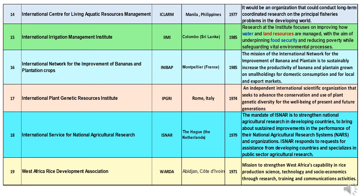Fourteenth is ICLARM — International Center for Living Aquatic Resource Management — headquartered in Manila, Philippines, formed in 1977. It focuses on conducting long-term coordinated research on principal fisheries problems in the developing world. Fifteenth is IIMI — International Irrigation Management Institute — headquartered at Colombo, Sri Lanka, formed in 1985. It researches water management in agriculture, focusing on improving how water and land resources are managed to underpin food security and reduce poverty.